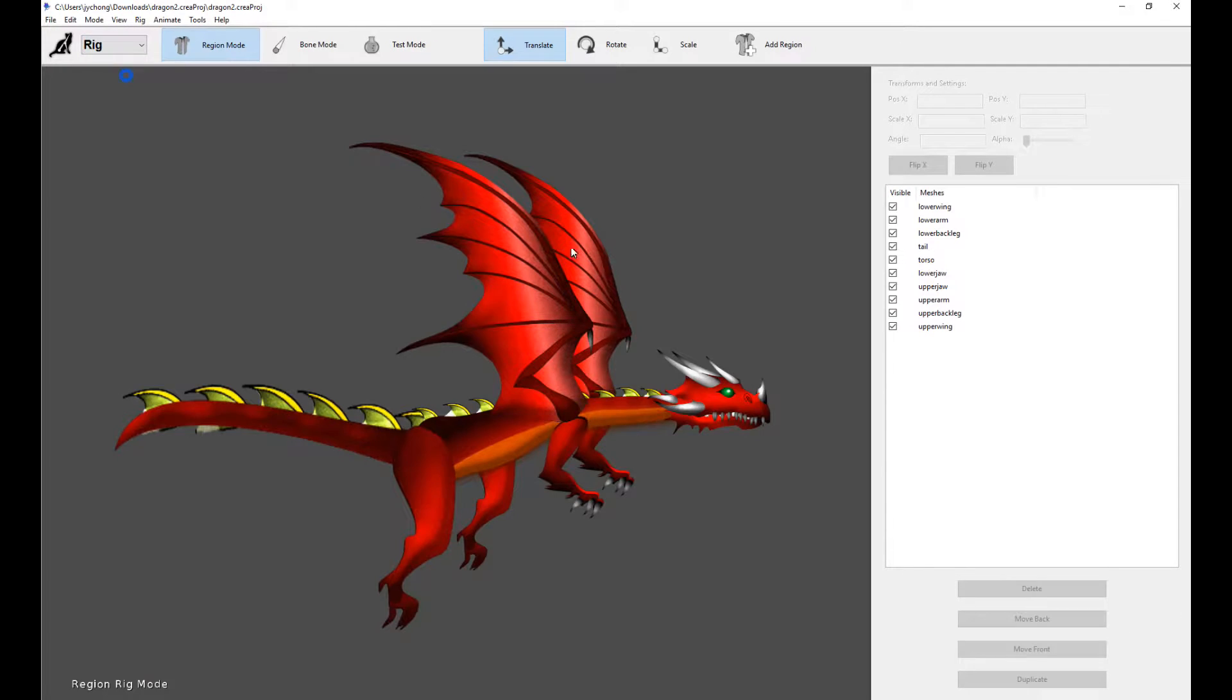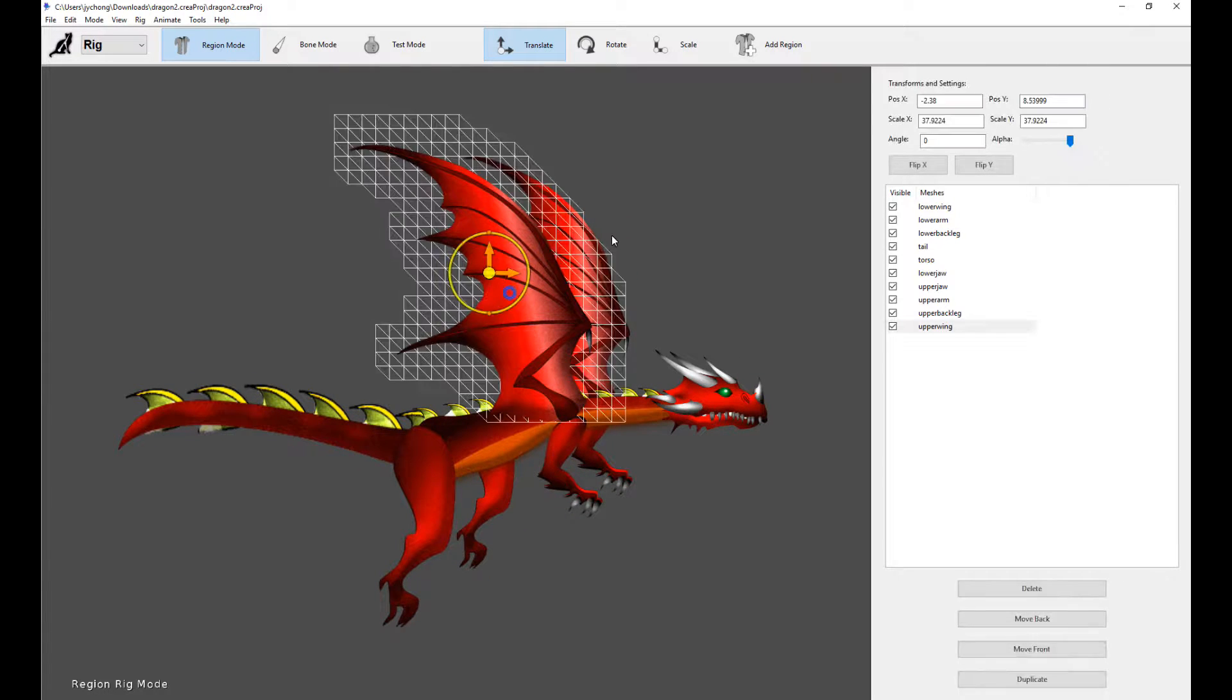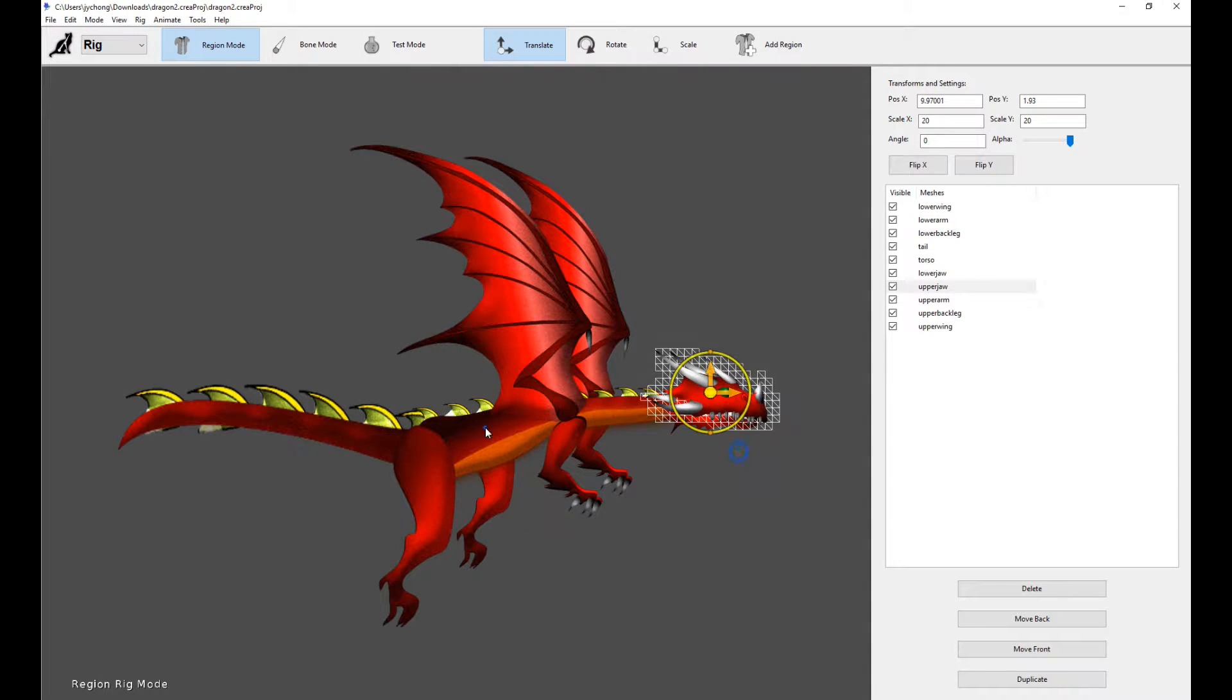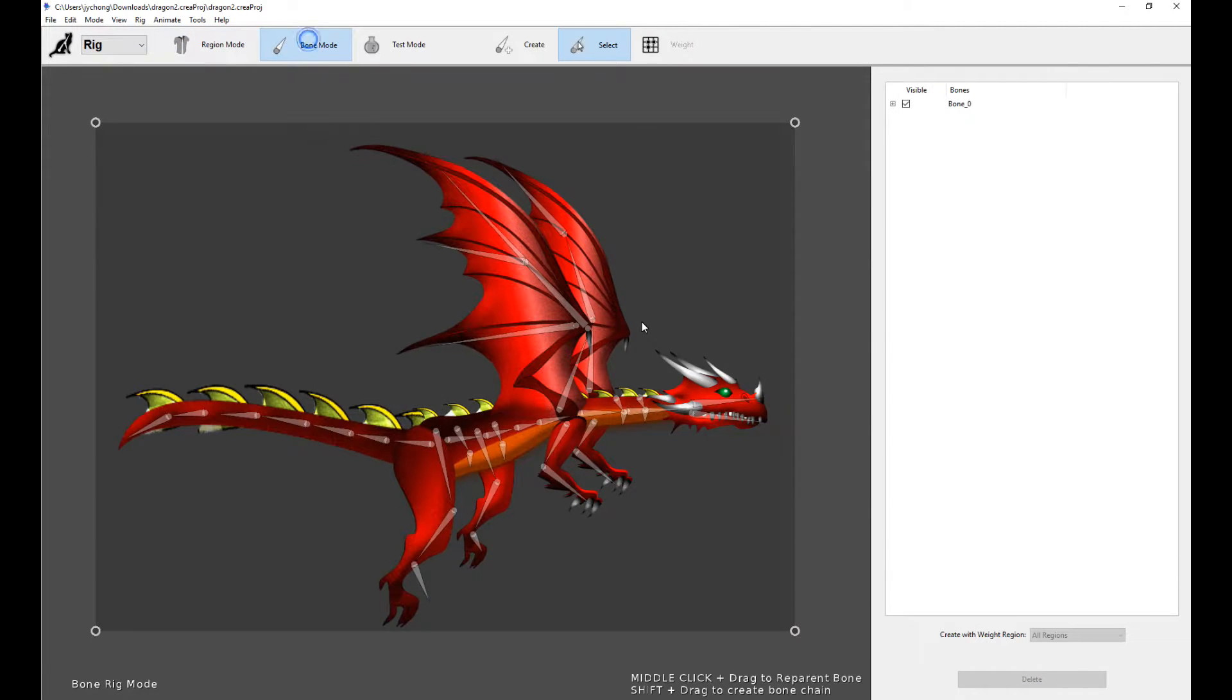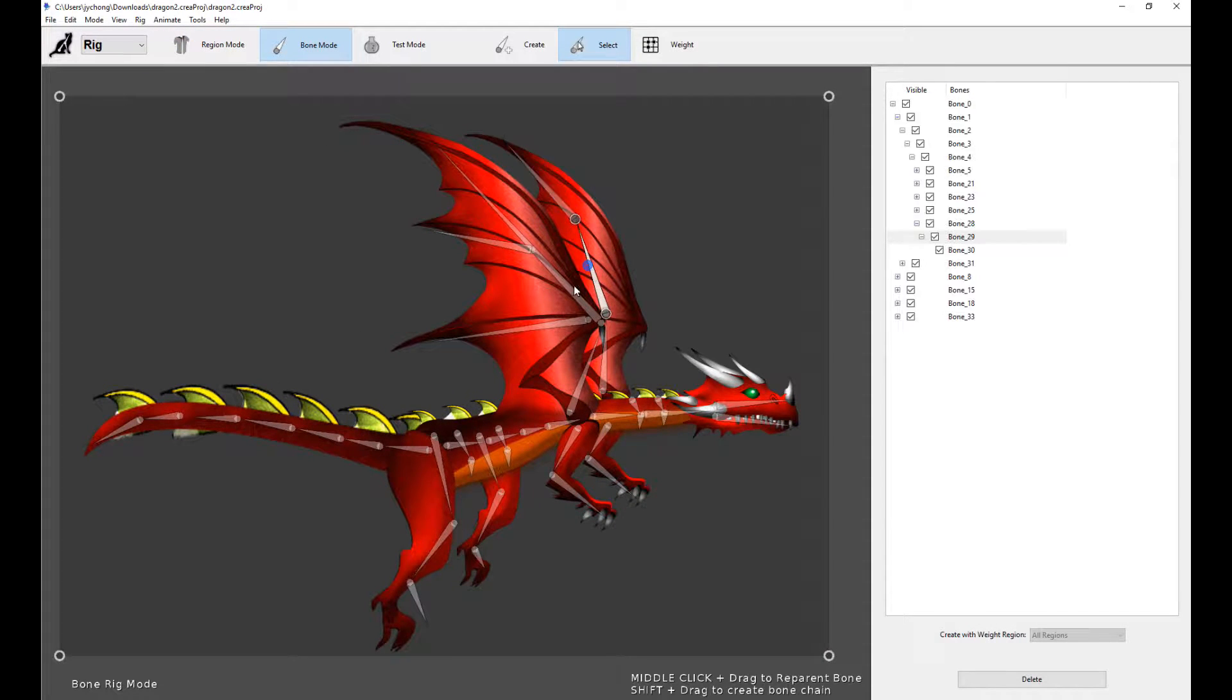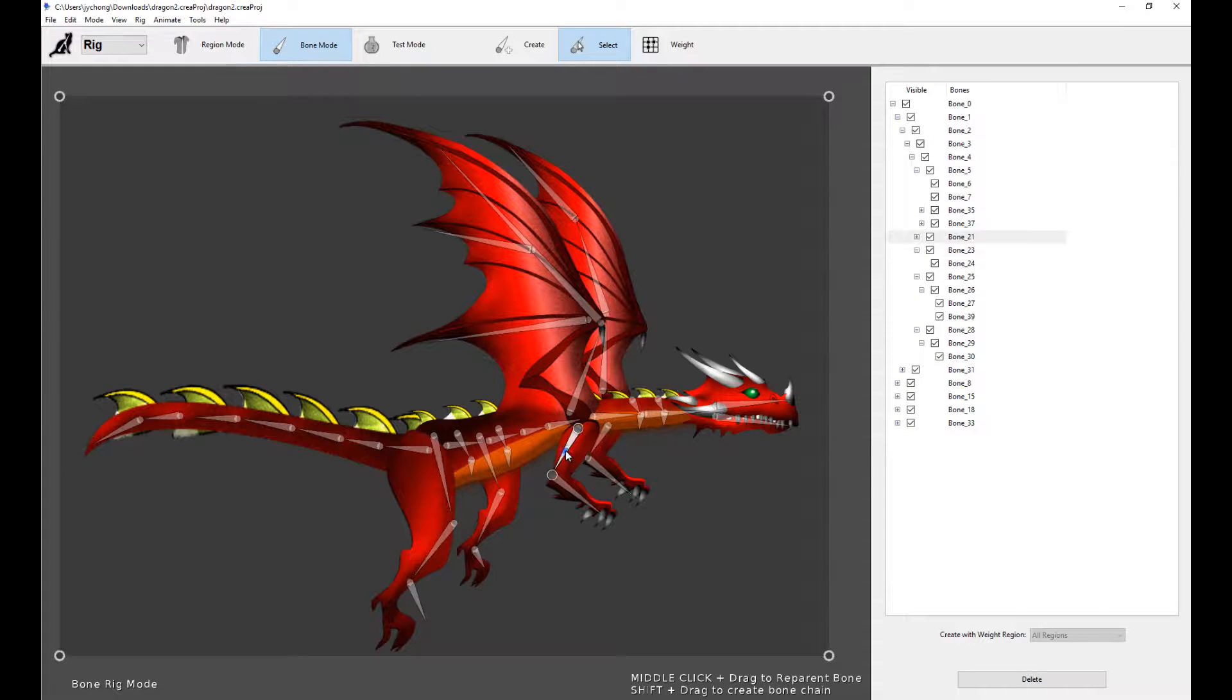If you go into the rigging mode, you can see the character is all set up. The different regions have been placed out correctly on screen. And if you look at the bones, here's how the bones structure looks like. If you want to learn how to do rigging in Creature, please watch previous tutorials on our YouTube channel on how to rig and mesh the character.